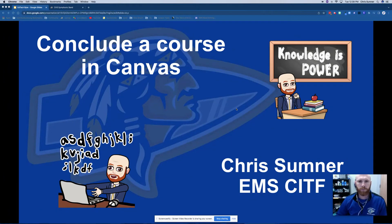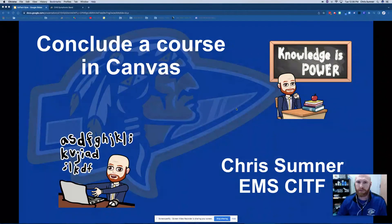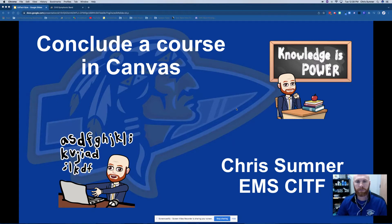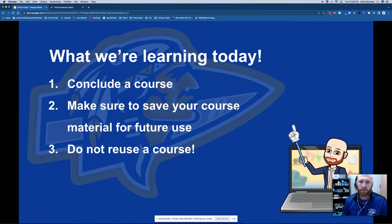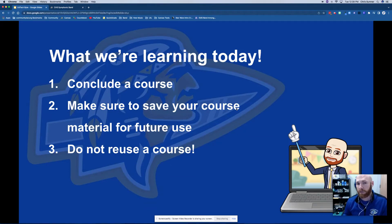Hi guys, it's Chris Sumner with one more video for this year. Today we are going to talk about concluding a course in Canvas. This is for you to close out any manually created courses that you have made during the school year. We want to make sure that we close these out because we don't want to reuse any courses. If we keep them, the students that are enrolled in those courses are going to stay there and it's going to mess everything up for next year.